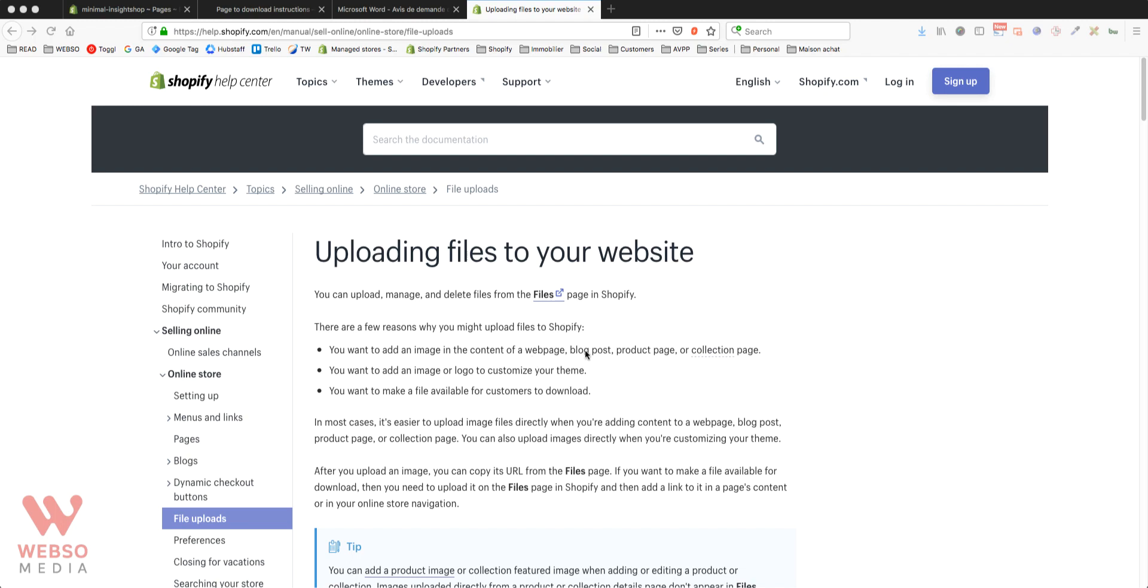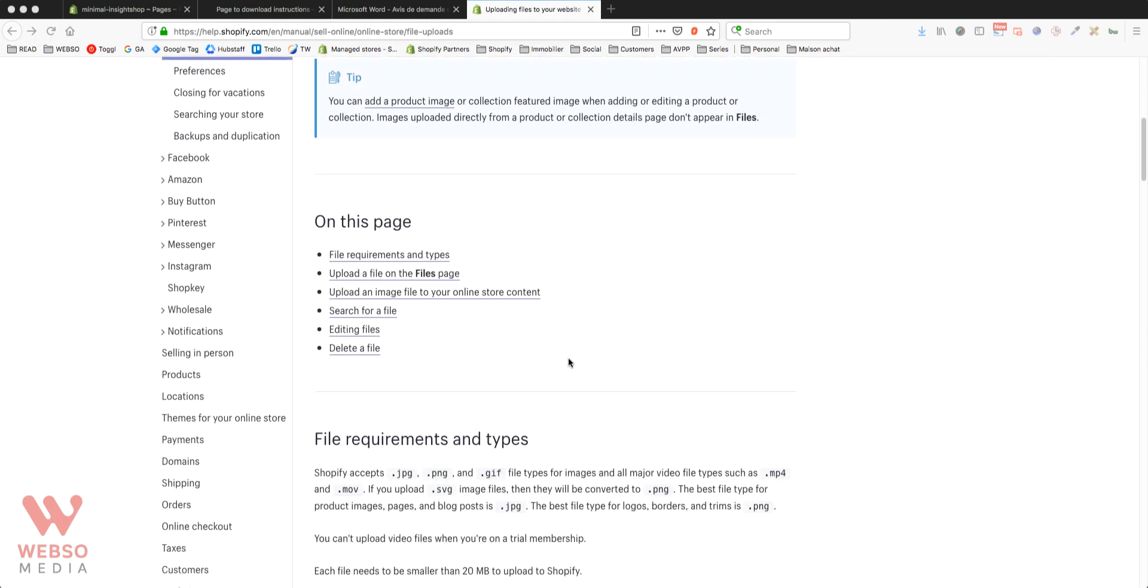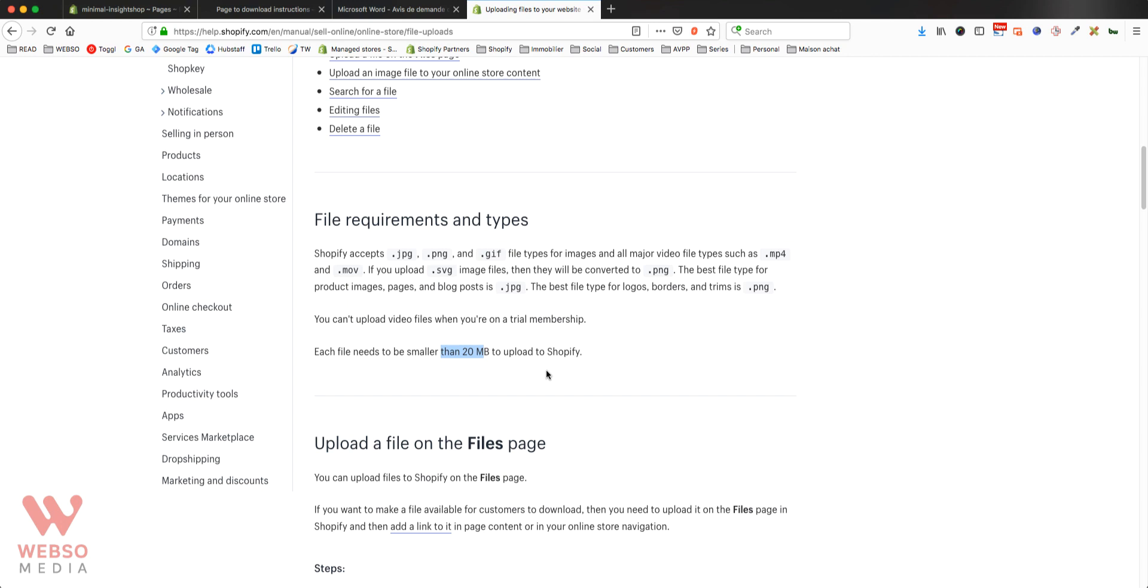I'm going to put the link to this page in the description, so if you want to have more details about the restriction and requirements. The biggest restriction is right here, that your file cannot be more than 20 megabytes each. So if you do have files that are over that, you should compress them, you should do something else with it. But for your normal PDFs and your images, that's just fine, you can put anything there.